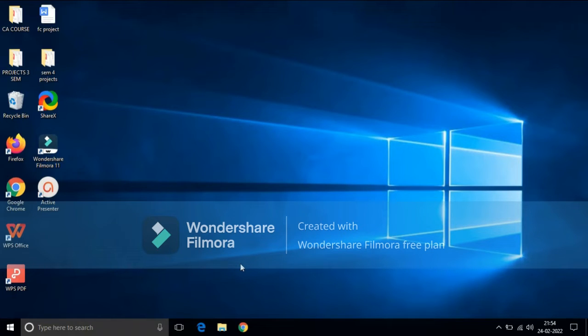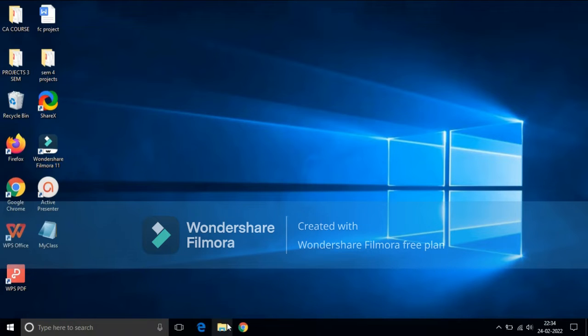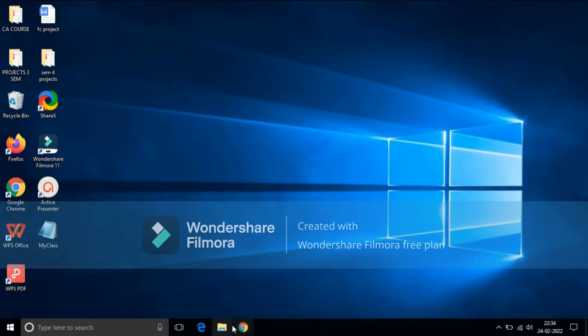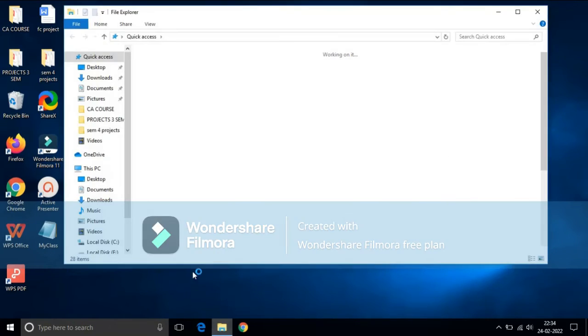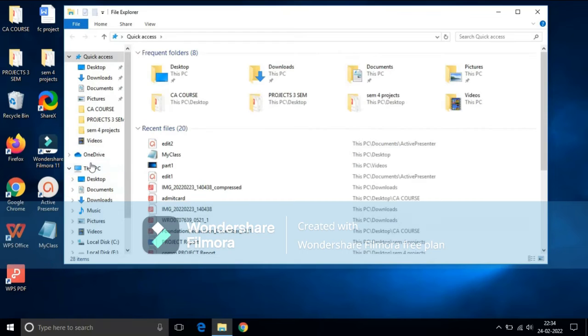To run Java programs, you have to make some changes in settings. For that, you need to copy the path of Java folder. To get the path of Java folder, open your file explorer.